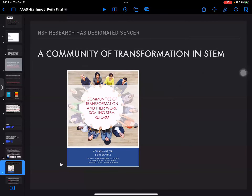The 2015 study included POGIL, BioQuest, POGEL, and SENCER, and found all very effective. The key issue was that the effectiveness of these projects was in transforming faculty and transforming their practice — once faculty started working with these projects, they really never went back to their old way of teaching.